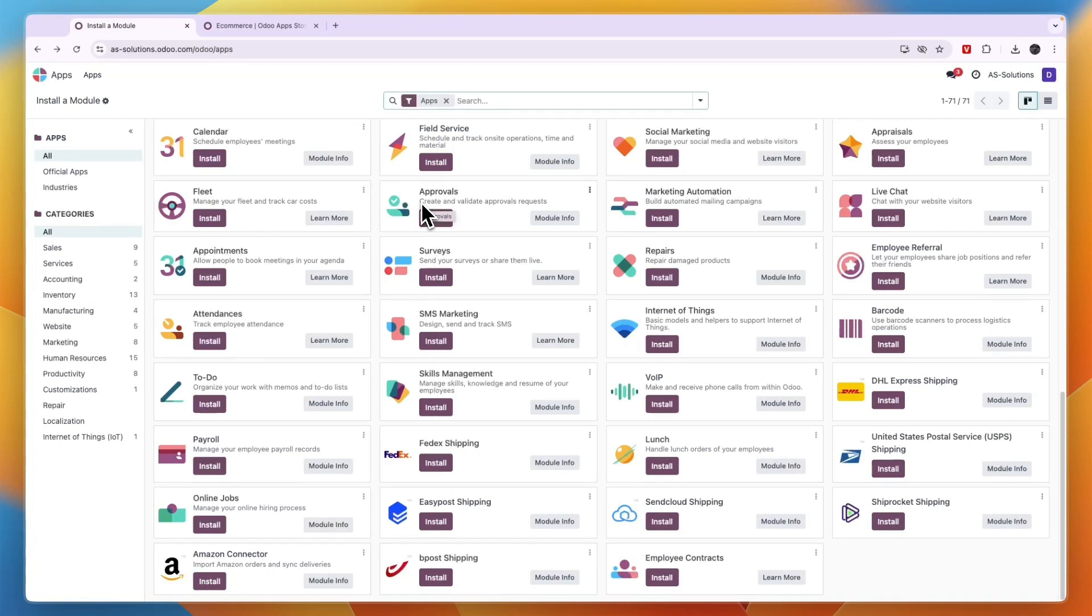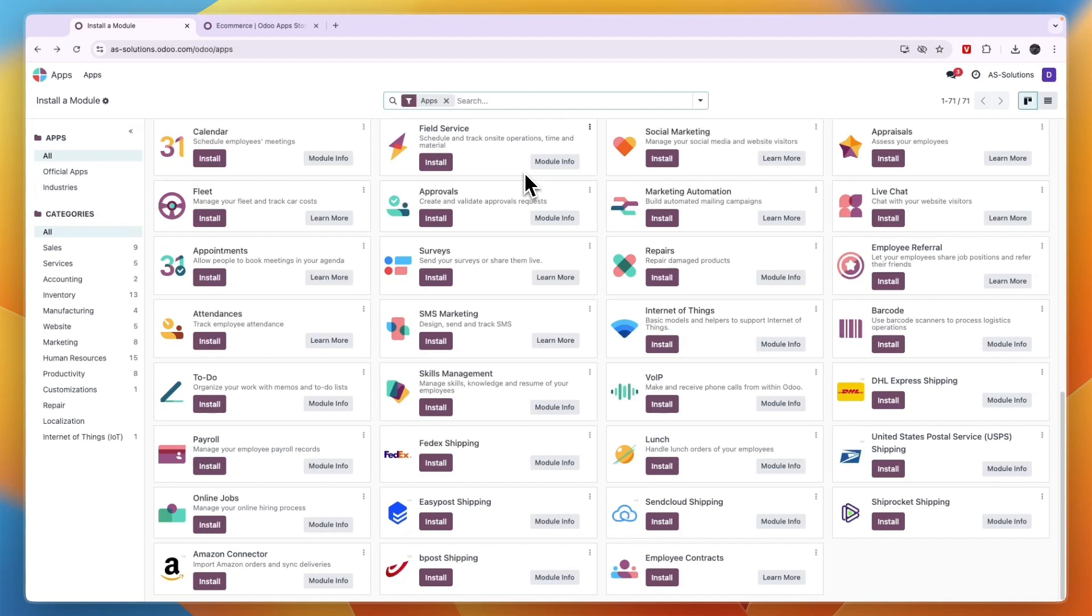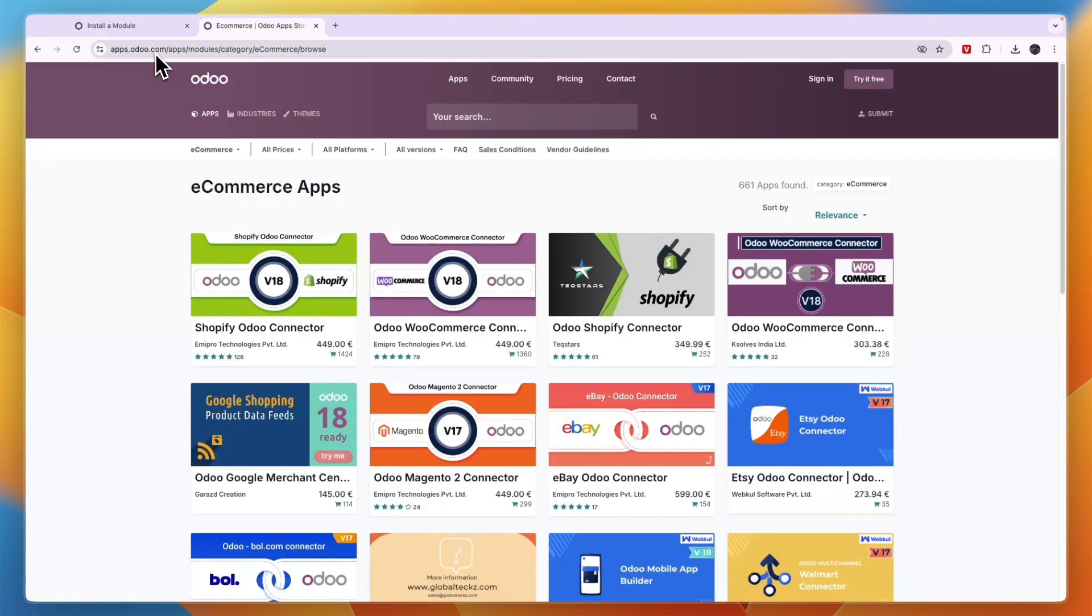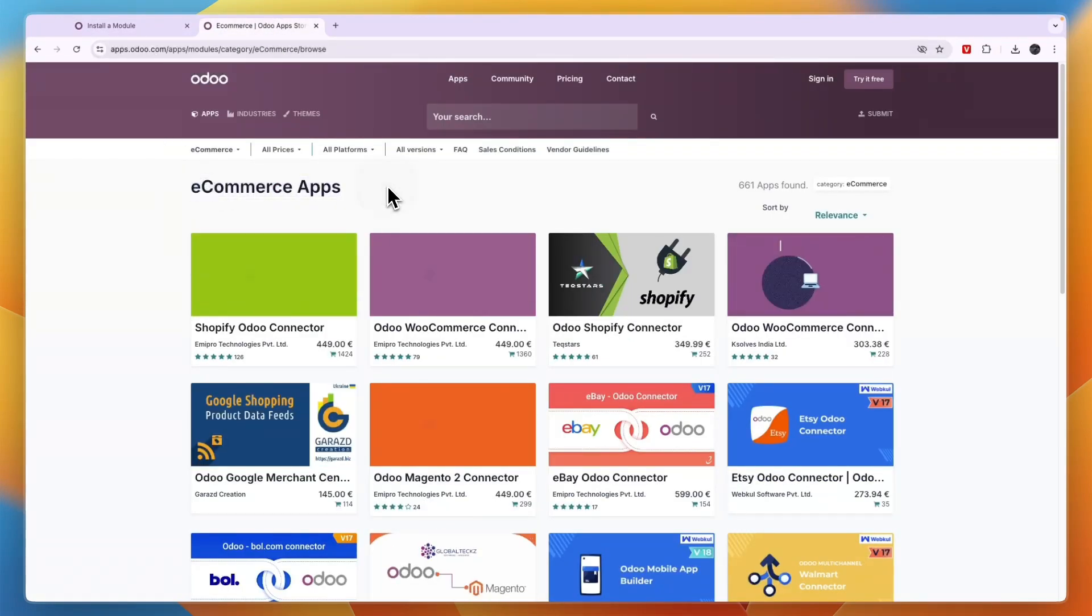In this video I will show you how you can connect Odoo to Shopify. This is not free to do and will cost quite a lot of money, but it's just a one-time fee. Head over to apps.odoo.com, then go into the e-commerce apps.